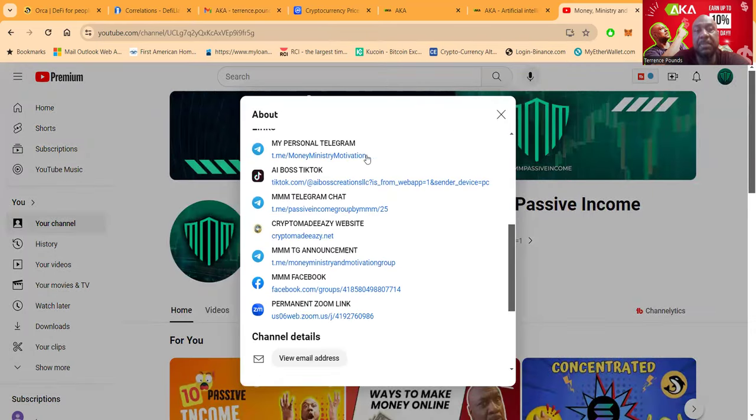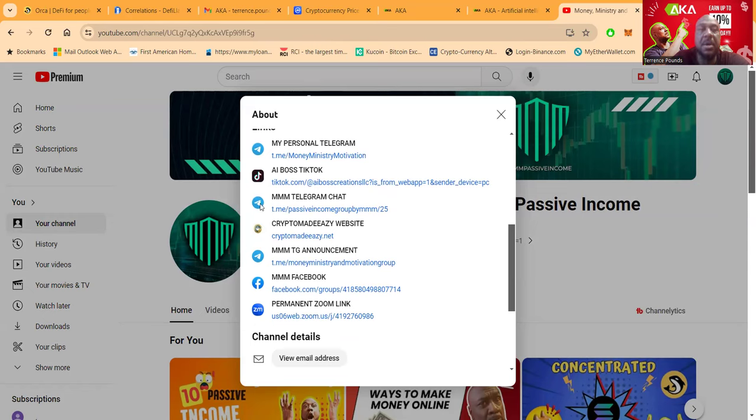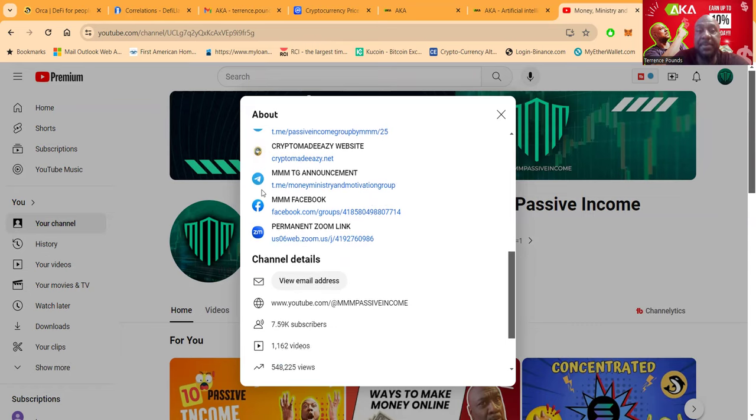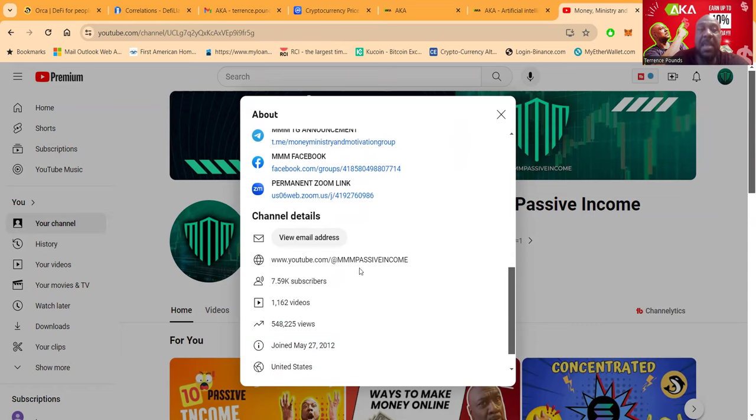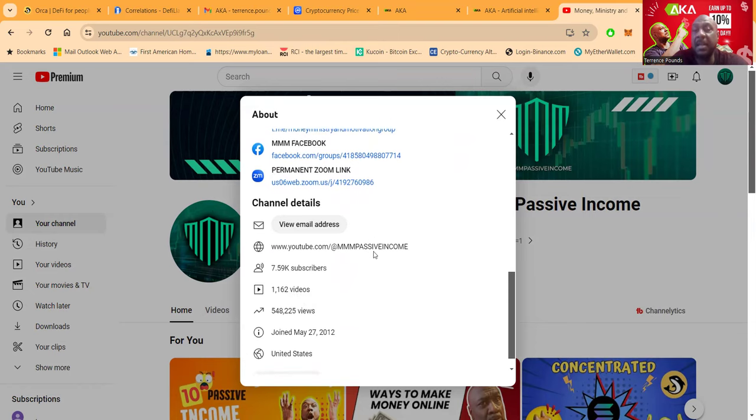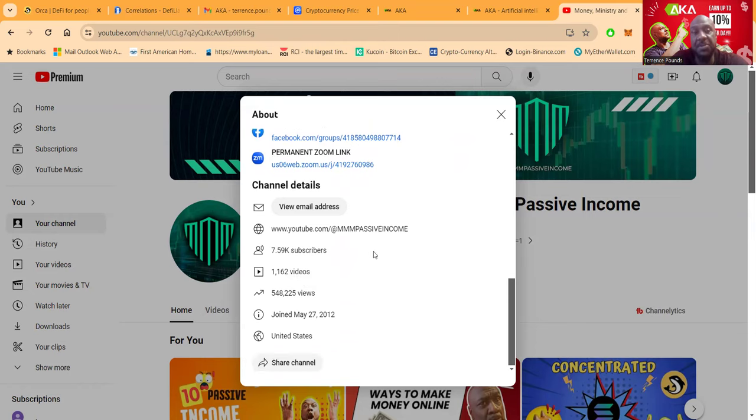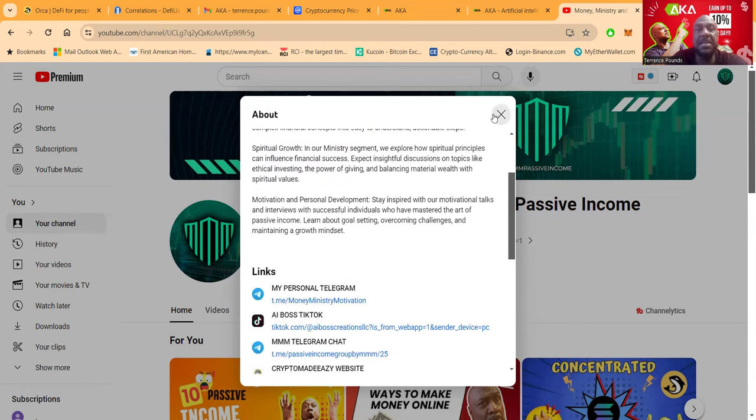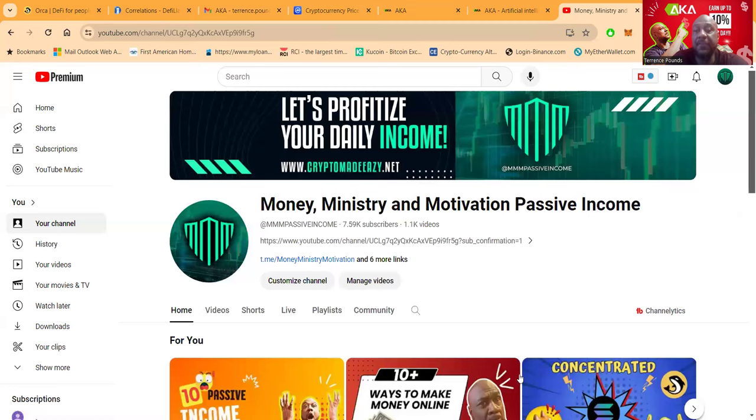And then you can get to my personal Telegram right here. You can get to my TikTok right here. And then my 5,000-member Telegram chat right here. My website, which is CryptoMadeEasyWithAZ.net. My announcement channel if you don't want to chit-chat with people. And then I've got an 8,000-member Facebook group. And I have live Zooms every Tuesday and Thursday at 7 p.m. Eastern Standard Time.